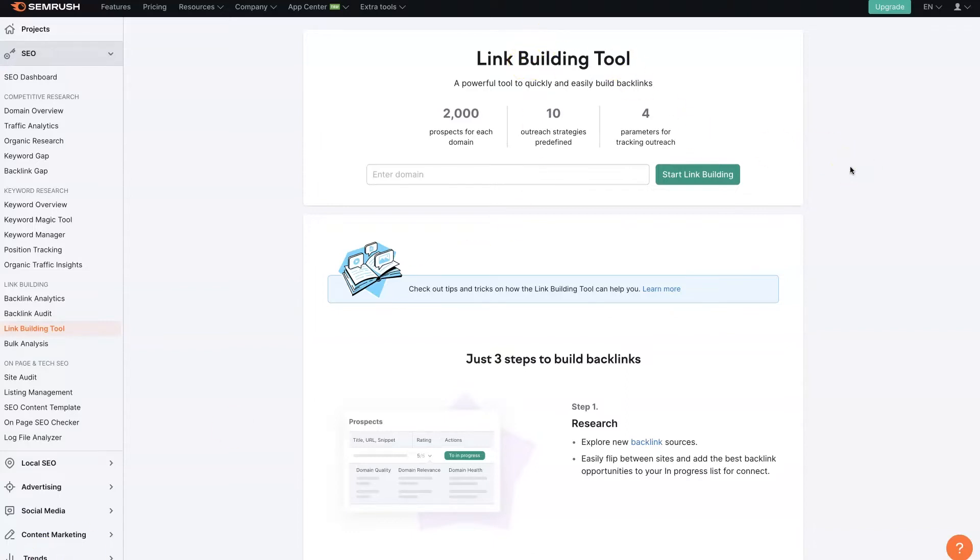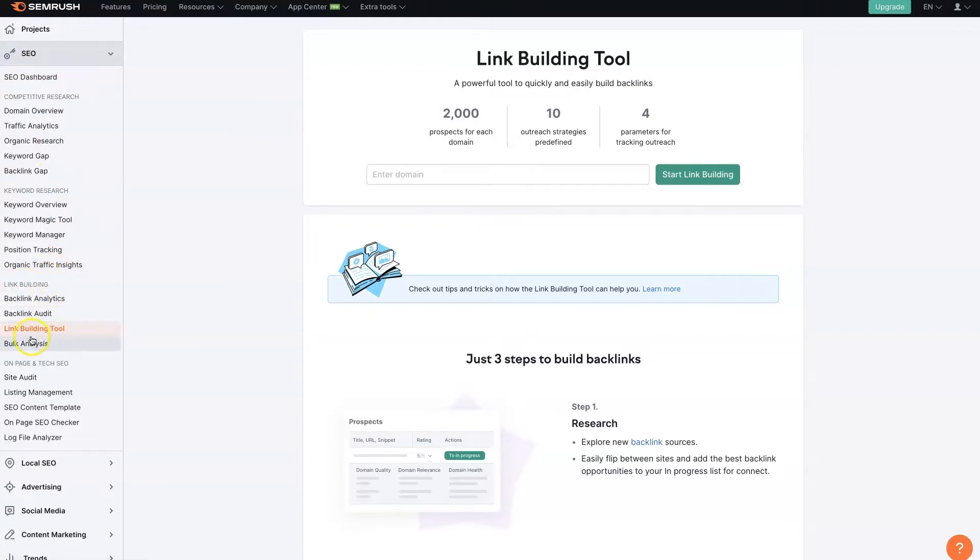So I'll show you exactly how it works. First, when you log in to SEMrush, you'll see on the left-hand side under SEO, under link building, there is the link building tool. And once you click on this, you'll see something like this.